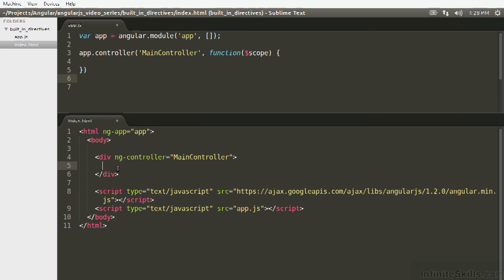So in this lesson, we're going to talk about the built-in directive ng-model, which is one of the most important and frequent ones that you'll be using. ng-model is what is used to achieve the two-way data binding that you hear so much about in Angular. How do we use ng-model?